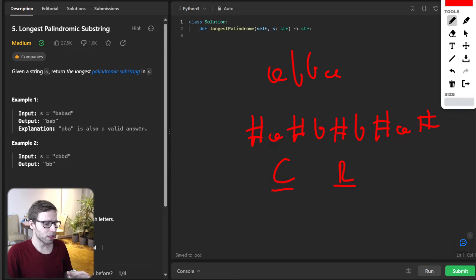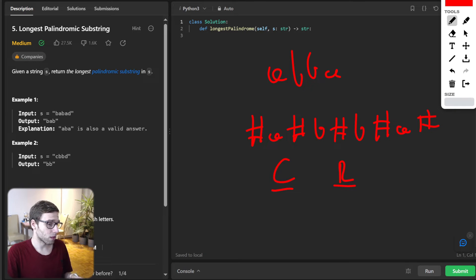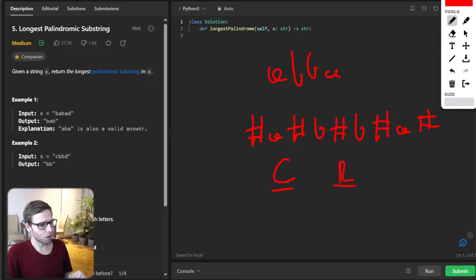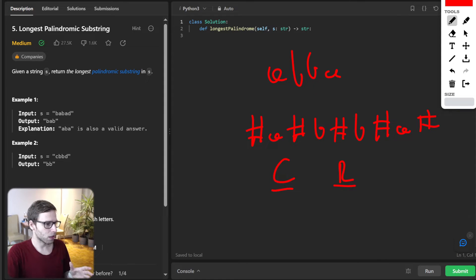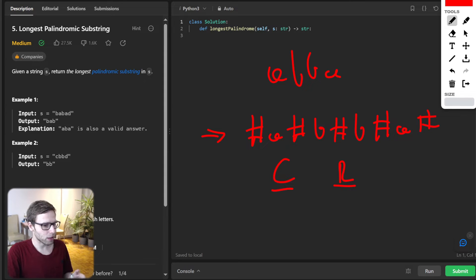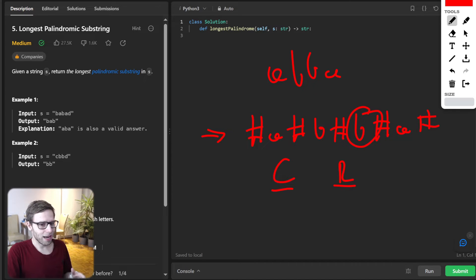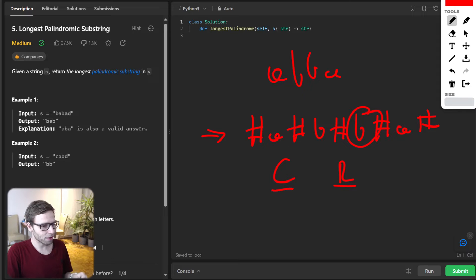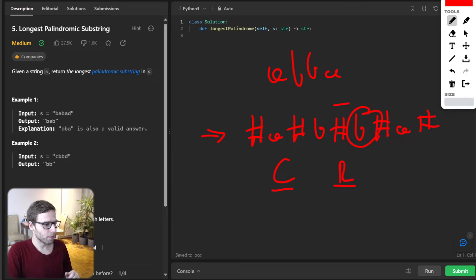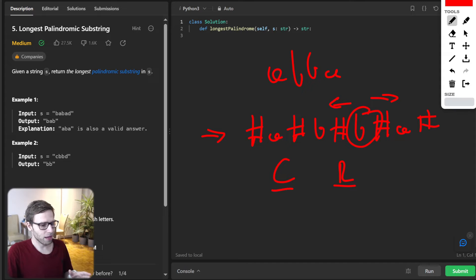And as we iterate through the string, these variables help us to determine whether our current position is within a known palindrome. And for each character in the transformed string, we attempt to expand around it, treating it as potential center for a palindrome. So we check characters symmetrically to the left and also to the right to determine the palindrome length.